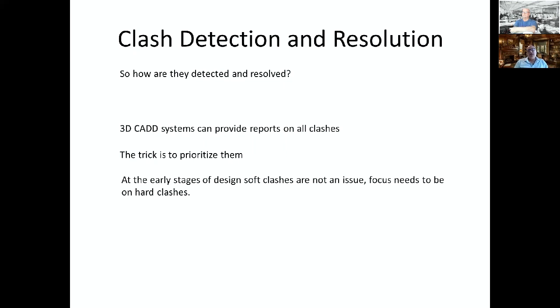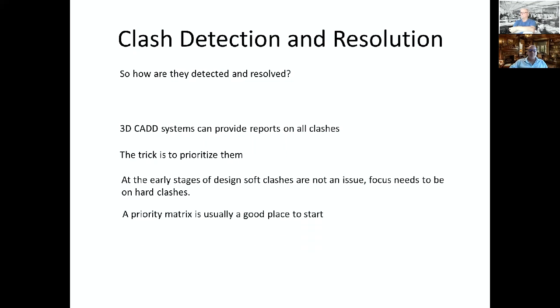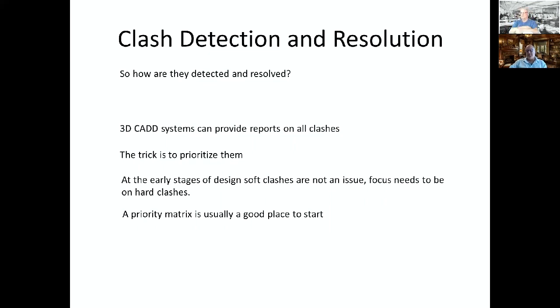When the design needs to be proven and engineered to code, that's when the real fun begins because things start morphing. You get bigger, smaller, more complex. You need to design the thing to code and things change. So how are they detected and resolved? 3D CAD systems provide reports on all clashes. The trick is to prioritize.